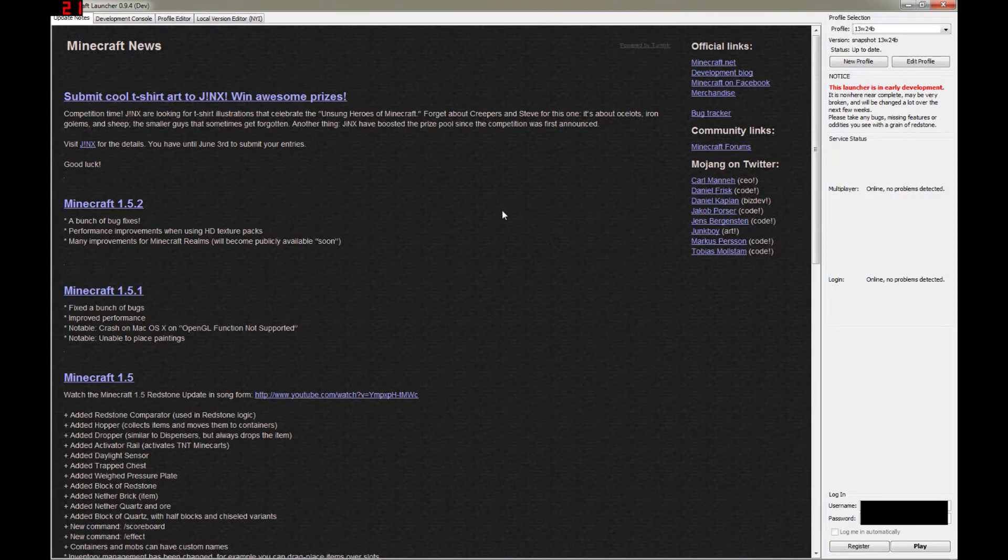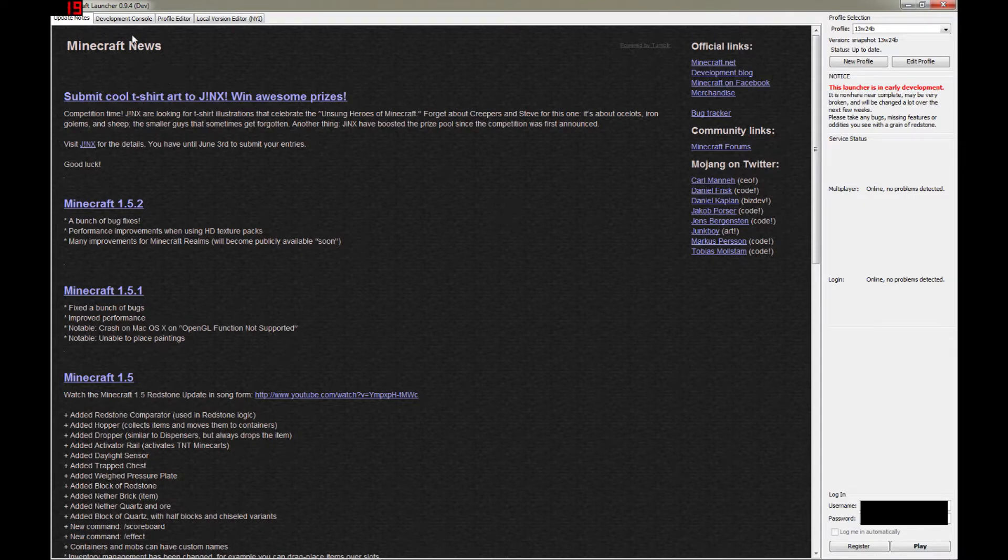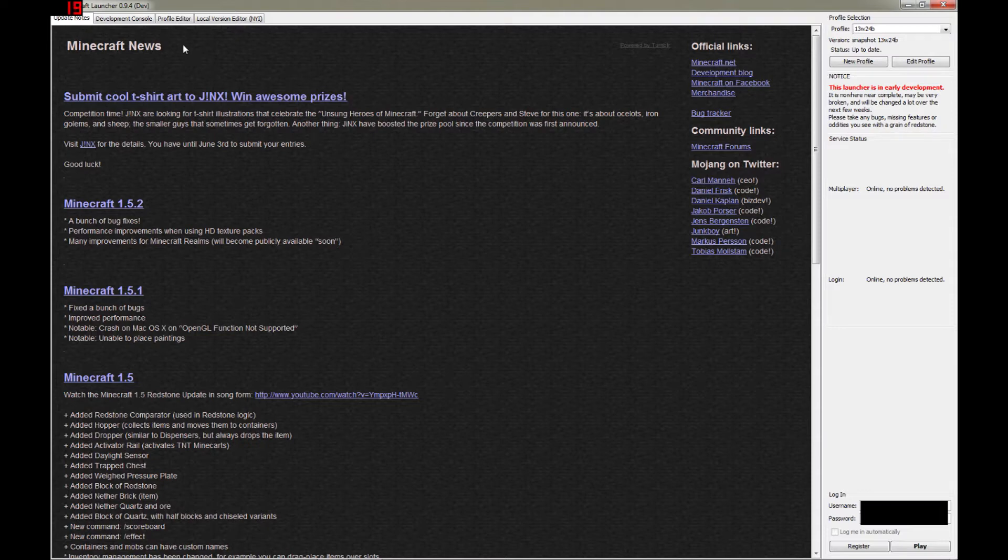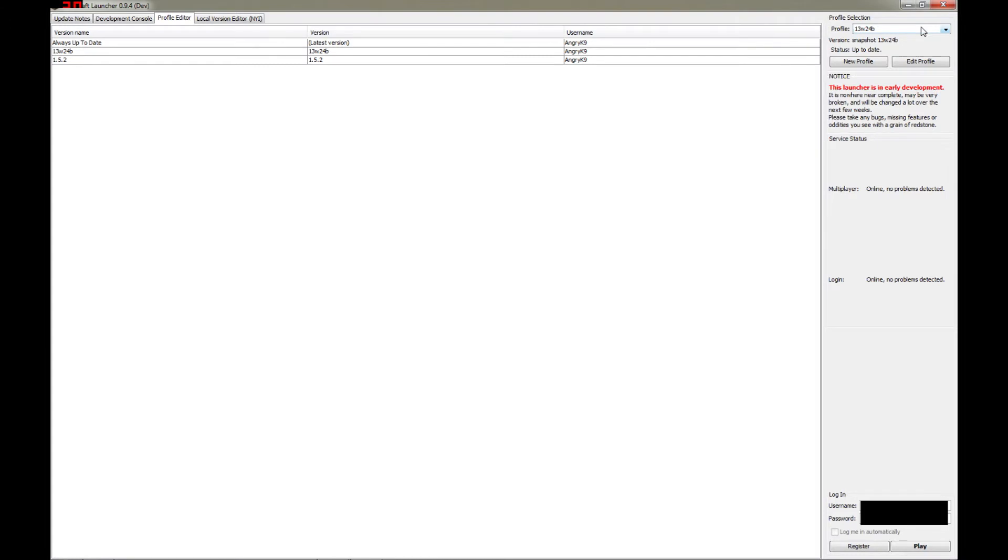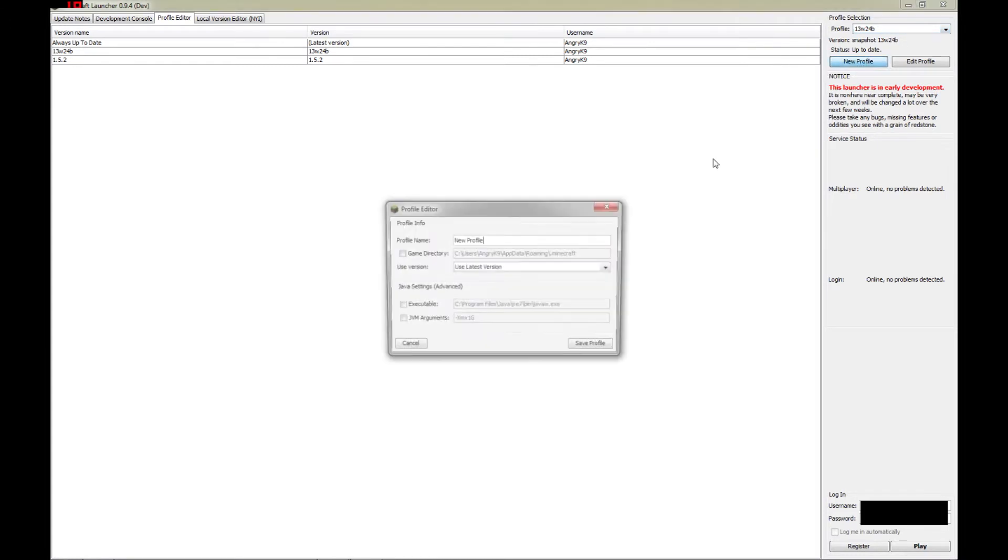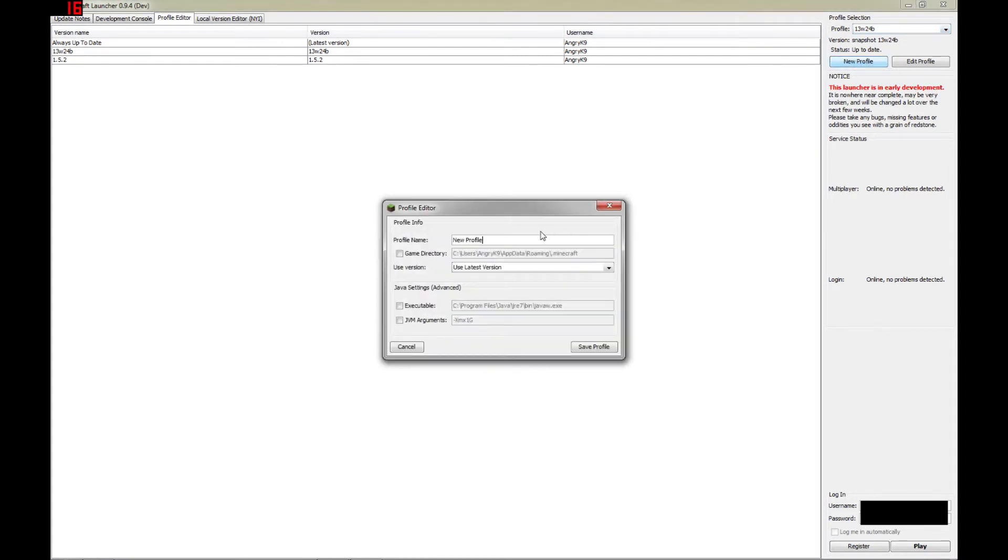Now, in the latest version of the launcher, in this case version 0.9.4, there are two ways to add a new profile to the system. The first way is to go up here where these tabs are and click on the Profile Editor tab, and then just right-click anywhere in the field and choose Add Profile. The second way is to go over here to this Profile Selection area and click on the New Profile button.